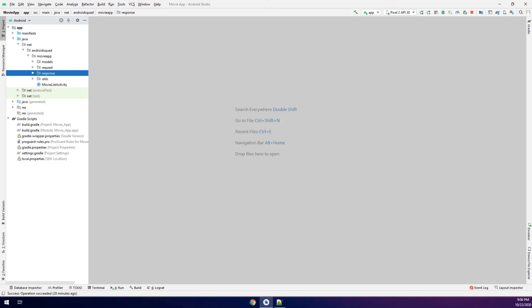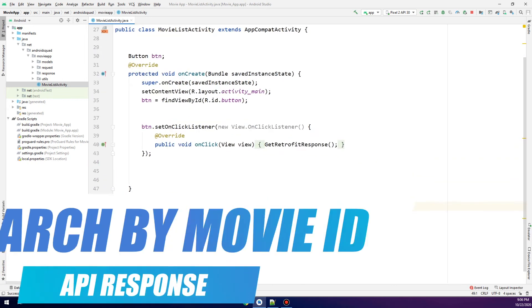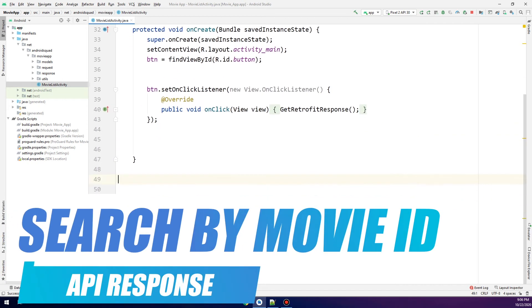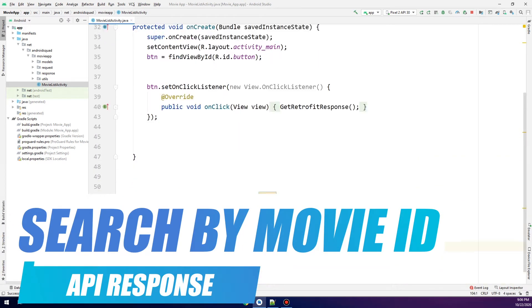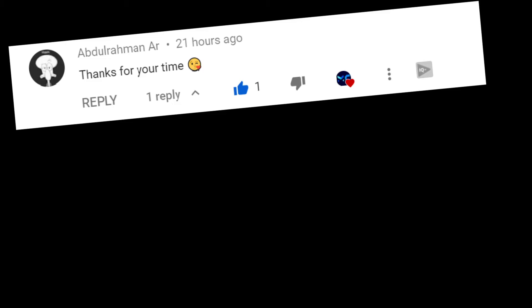We saw in the previous video how to make the search by the query or the name of the movie. In this video, we're going to make a search by the ID of the movie. Before we start coding, I would take 20 seconds to thank all the people who support us.